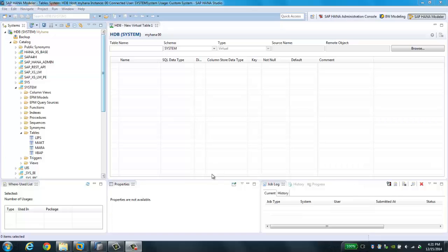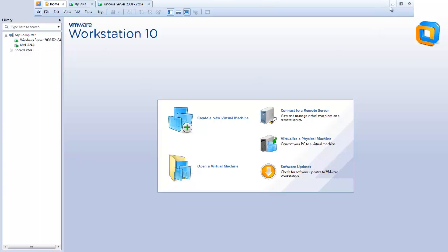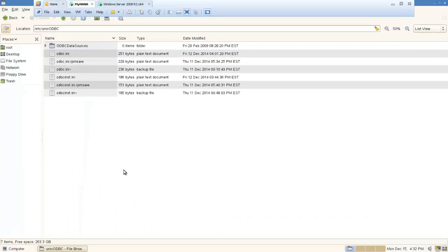Hello, in this video I'm going to show you how we use the SAP HANA Smart Data Access to access the Microsoft SQL Server 2012. In order to do that, we have to first install the UNIX ODBC driver in the operating system of the HANA. We have two virtual machines: the first is HANA based on Linux, and the second is a Windows Server running Microsoft SQL Server 2012. Now we log on to the HANA server. Here is the Linux server running SAP HANA.